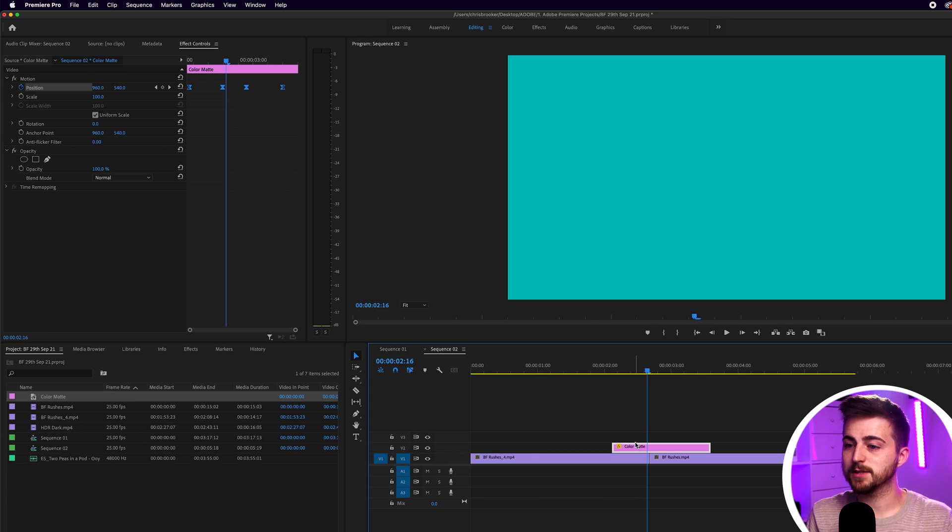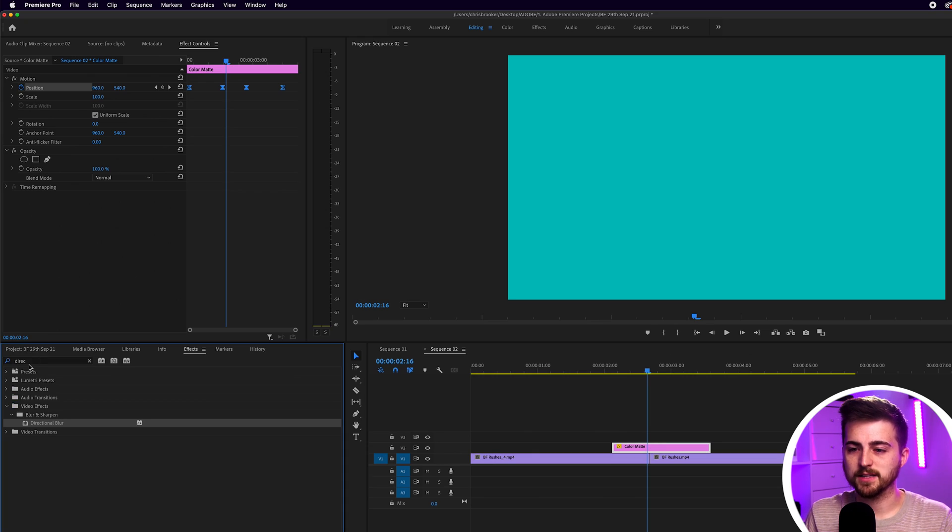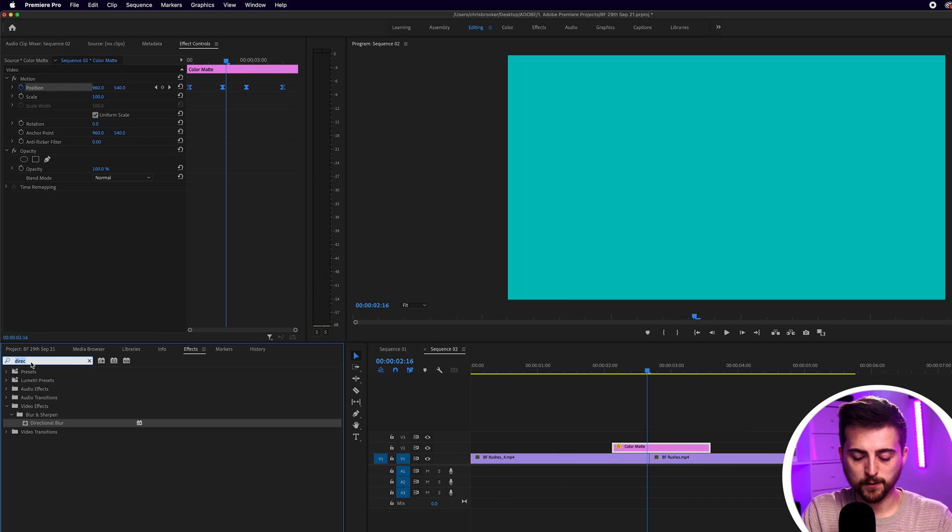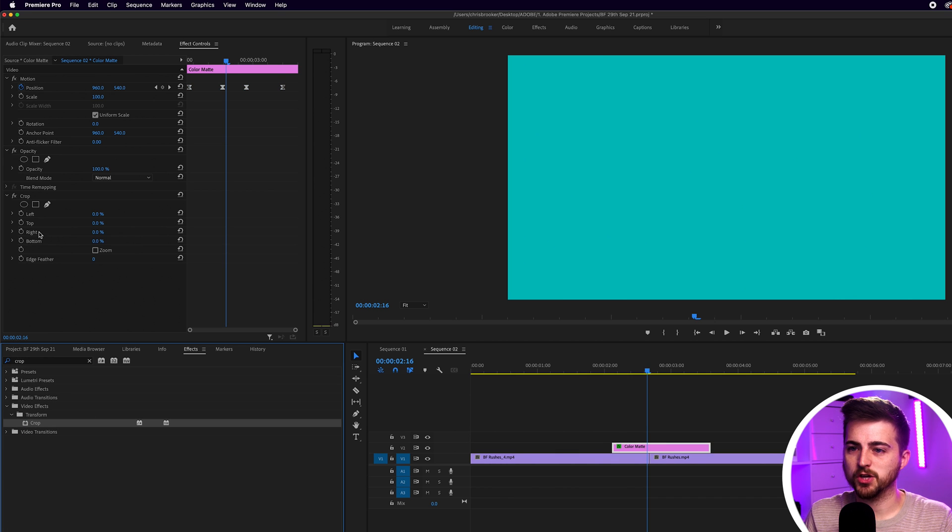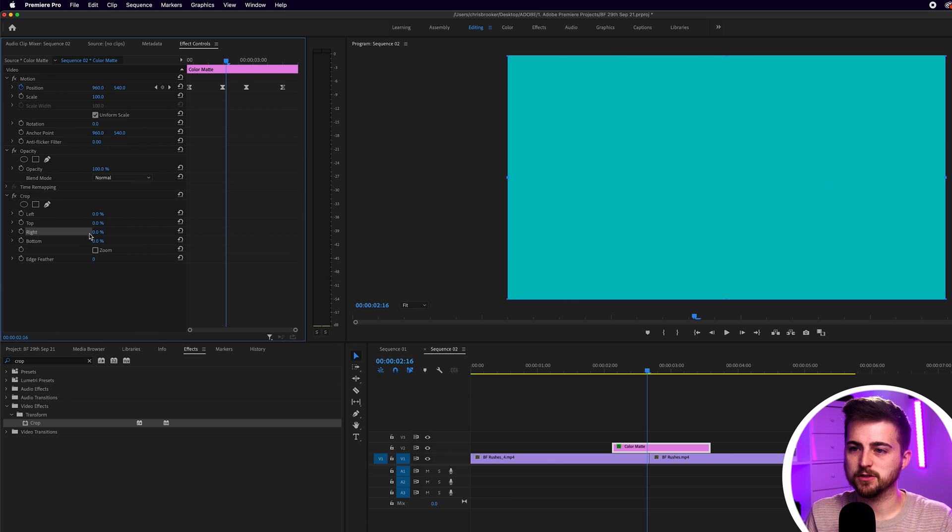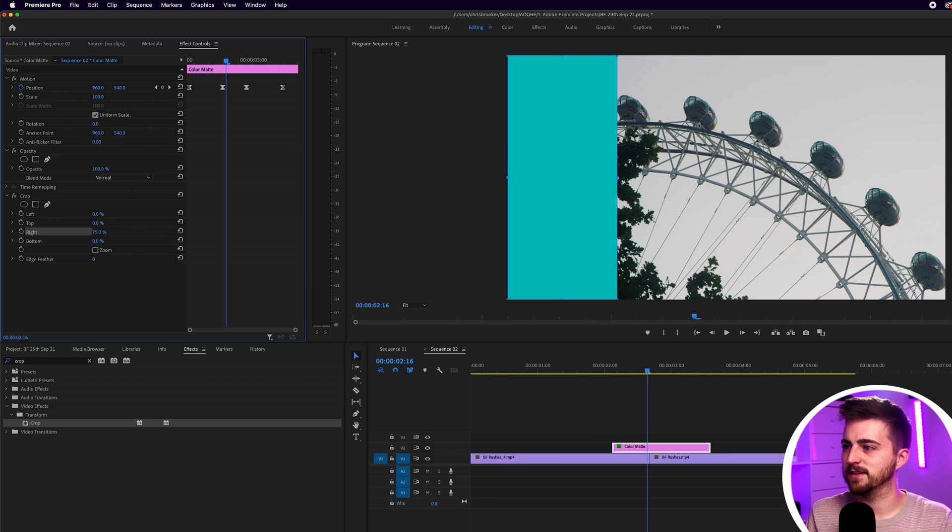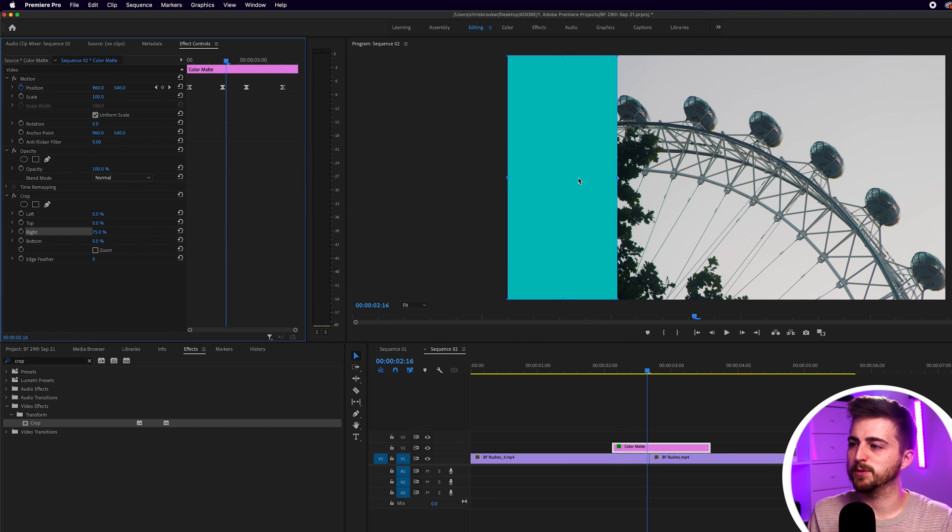Instead of having the one box coming down, we're going to stagger down a few different boxes. And then the transition will happen when all of the boxes appear on screen. So in order to do that, we first just want to go to effects and search for crop. We'll drop crop onto the color mat and we'll change the right to 75%. So we've cropped the right by 75%. So we're going to have four bars.